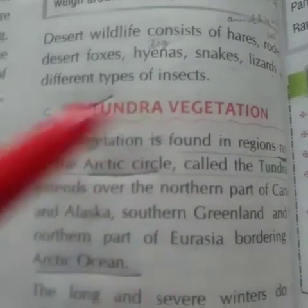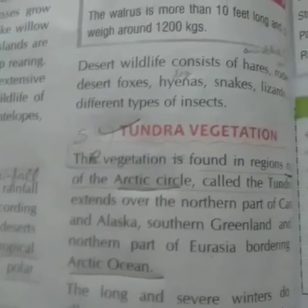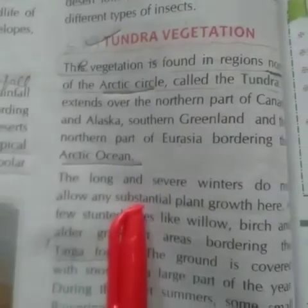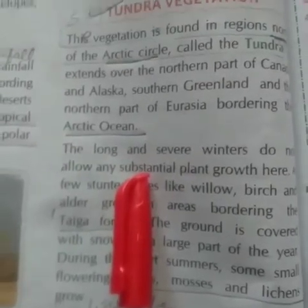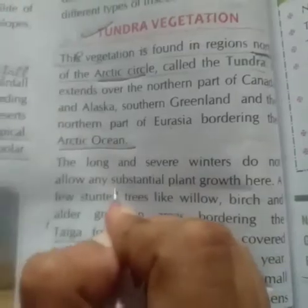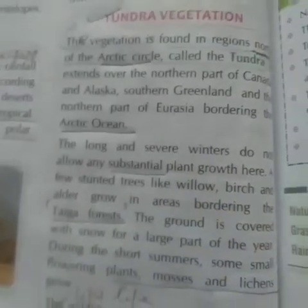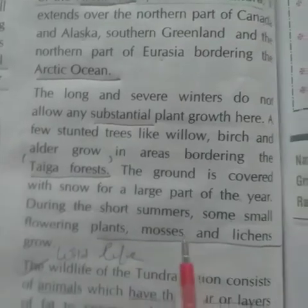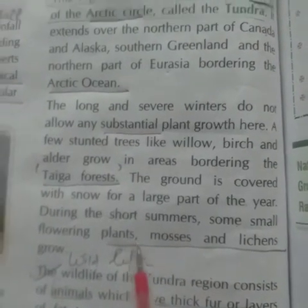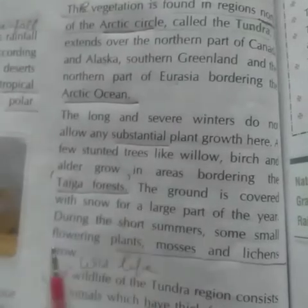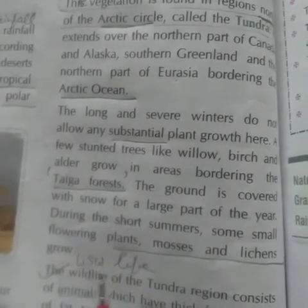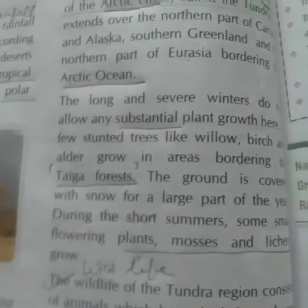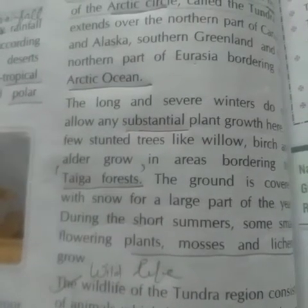Tundra vegetation is also known as Taiga forest. The word 'substantial' means a considerable size. 'Willow' means thick branches, and 'elder' means a plant with toothed leaves and woody cones.